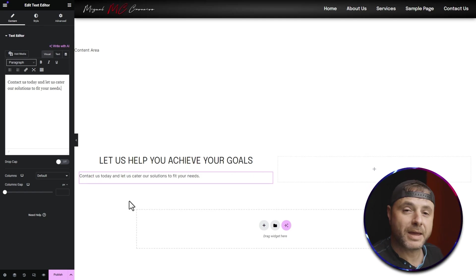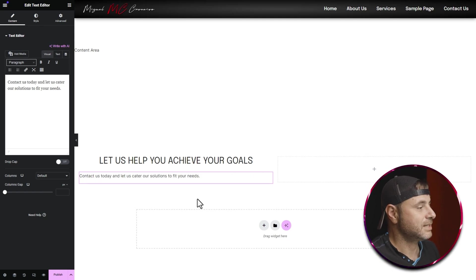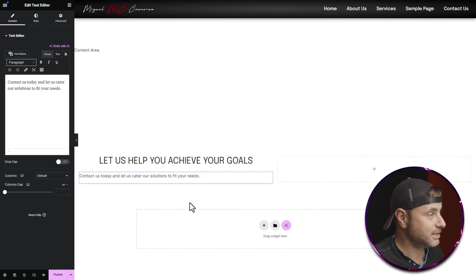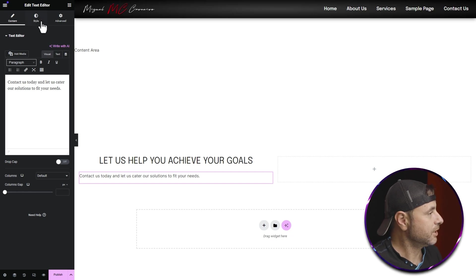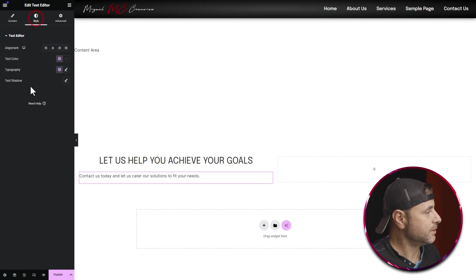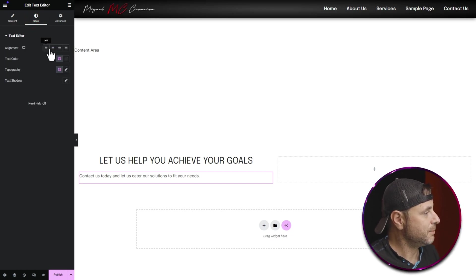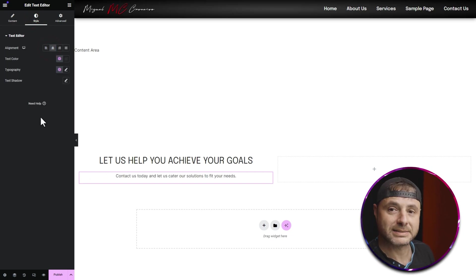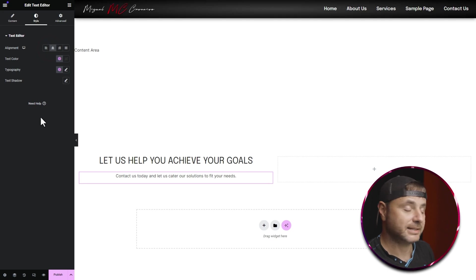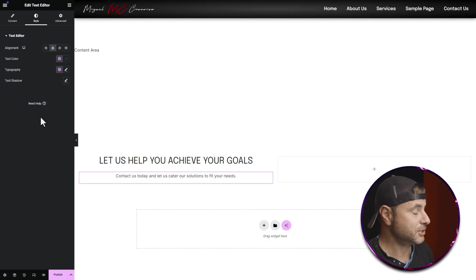Now that I'm happy with the text, it's time to stylize it a little bit. I'm going to click on Style and make sure the alignment is center so that it's a bit more balanced underneath the heading.